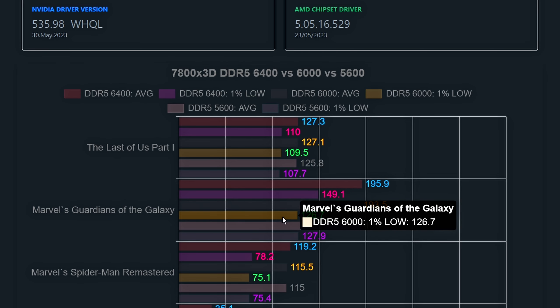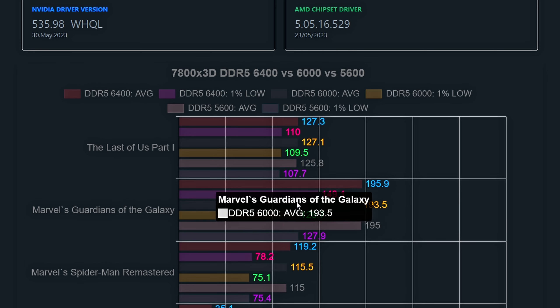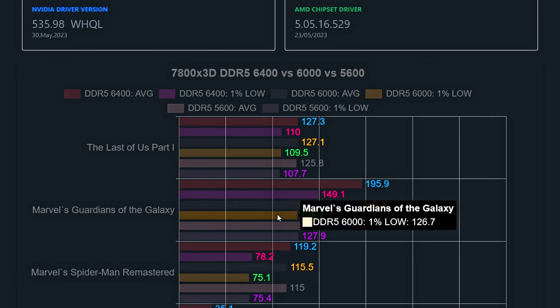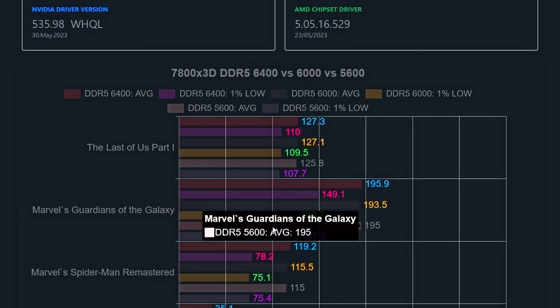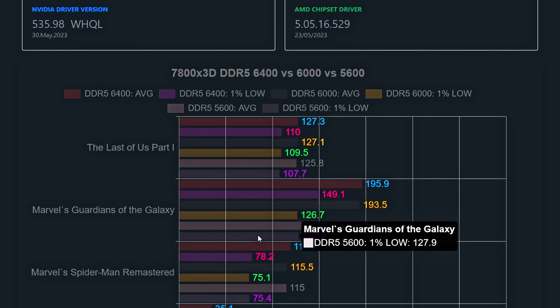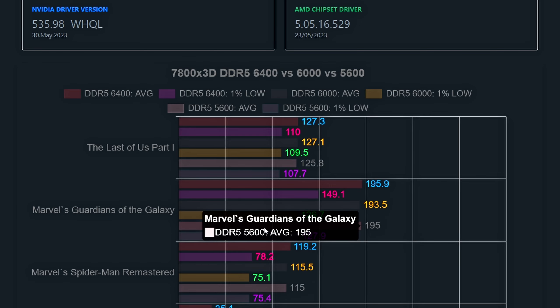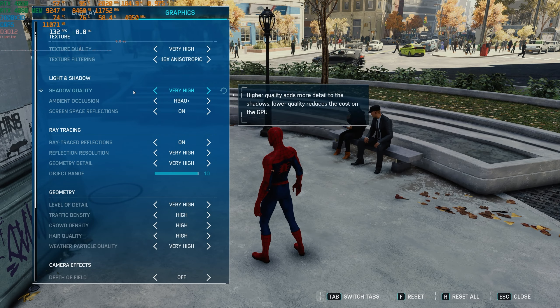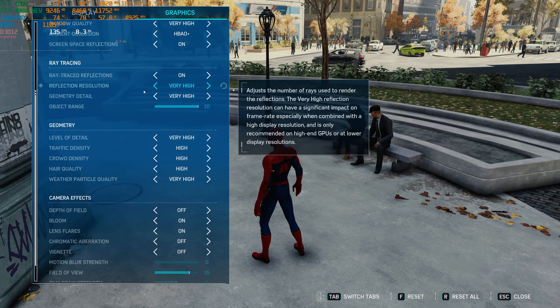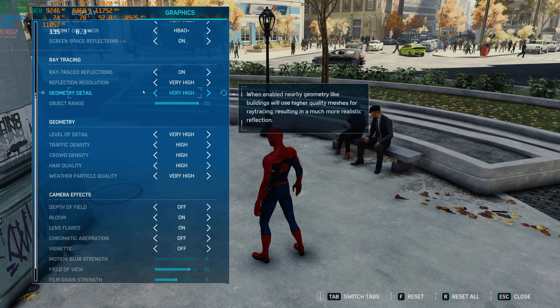Let's move to Guardians of the Galaxy, using a low rendering resolution with max settings. The averages are more or less the same for all three speeds, with the 1% low for the 5600 and 6000 hovering around 127 frames, while the 6400 enjoys a comfortable lead with 149 frames. This game seems to benefit from higher Infinity Fabric clock — for the 6400 I'm using Infinity Fabric clocked at 2133. Low internal resolution may bring up the performance difference as well.